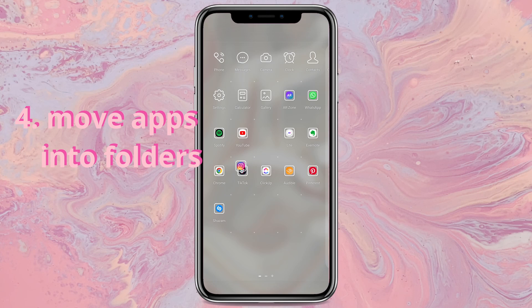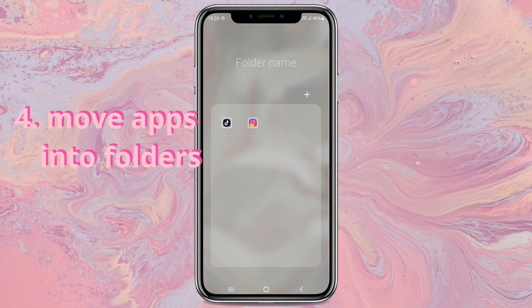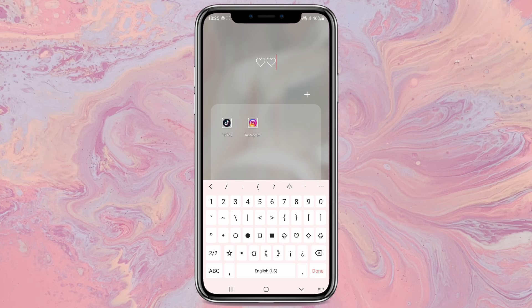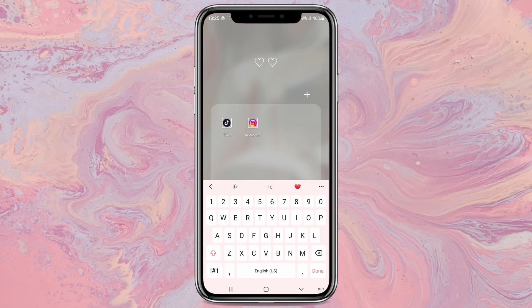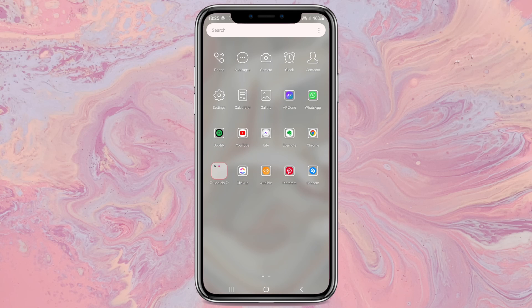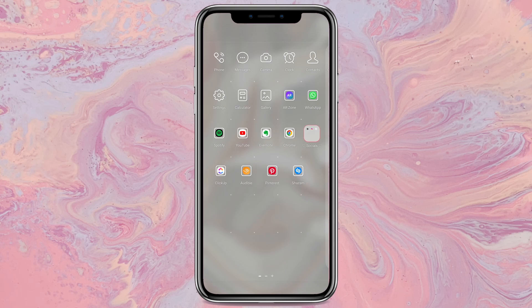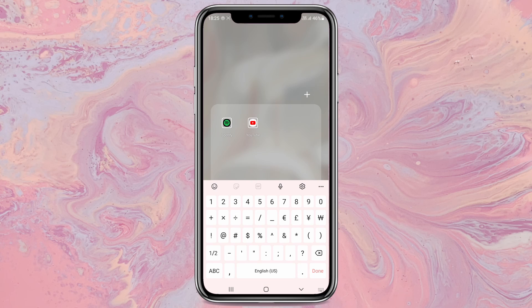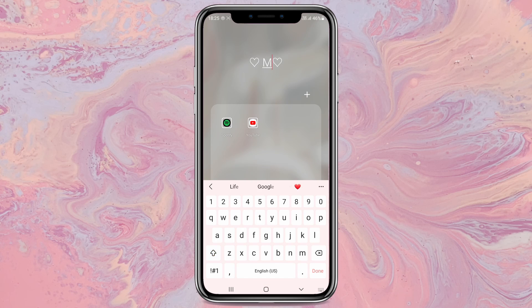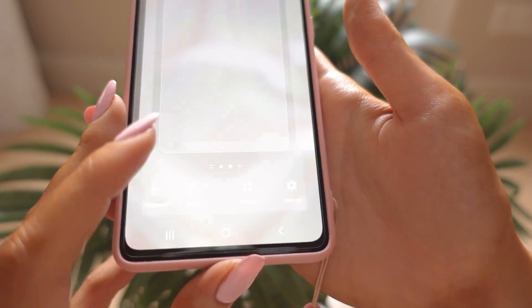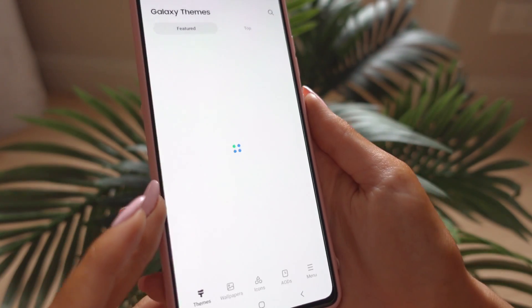Now we're going to organize all of the apps you have. Since everything is uninstalled, just put everything you actually use into separate folders that are categorized. If you want, you can put some hearts on the side as well — that's what I like to do because it looks cuter and just makes things look a lot neater. Now go to Samsung Themes.